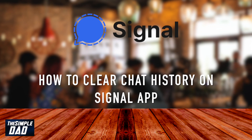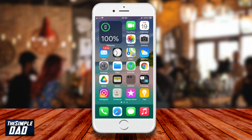Welcome back to the channel. In today's video I want to show you how to clear your chat history from the Signal app. Just a warning — this will delete everything from your Signal app: messages, attachments, and call history.